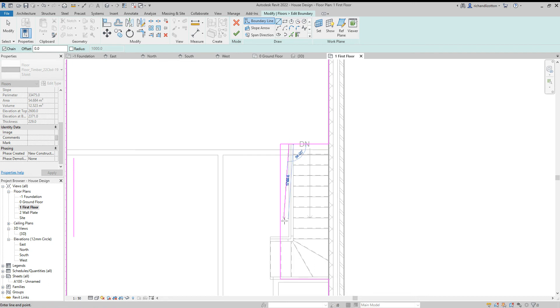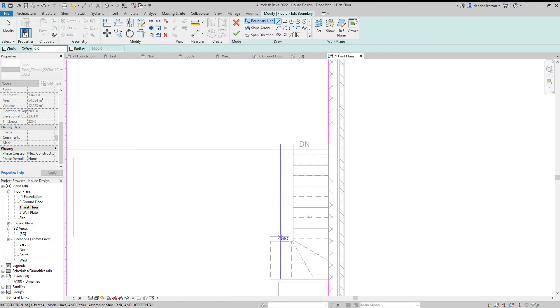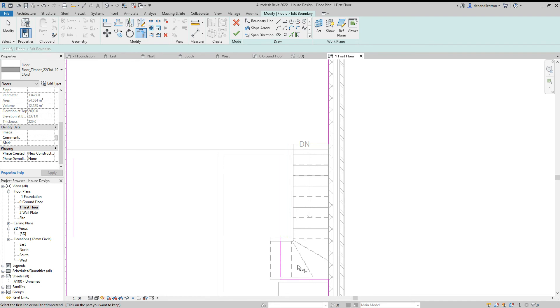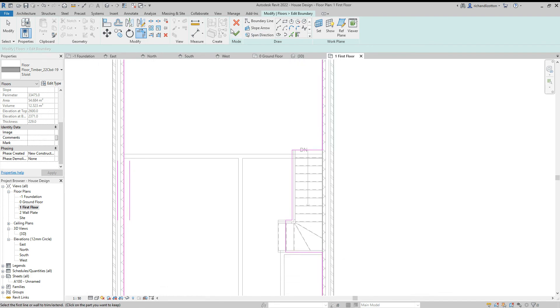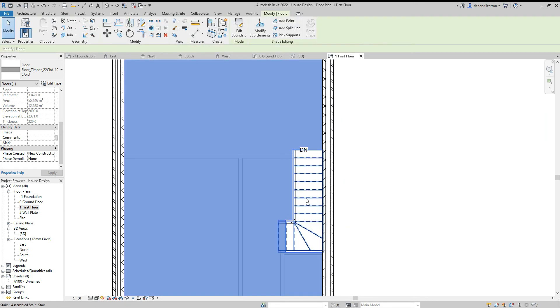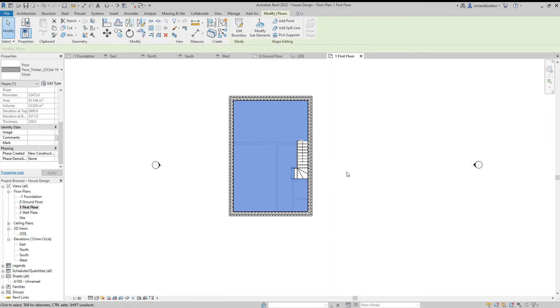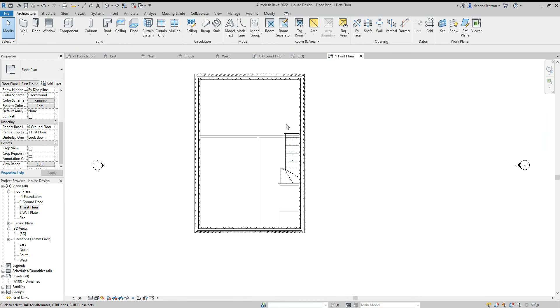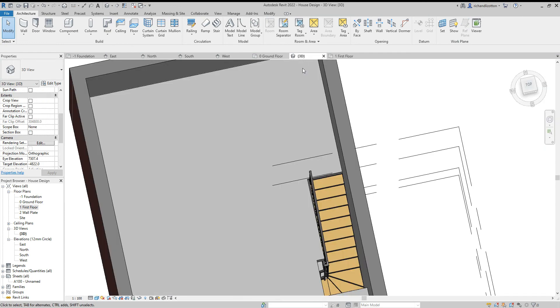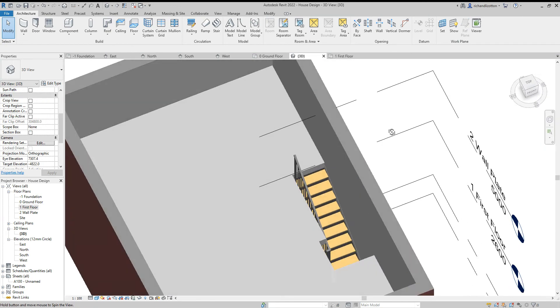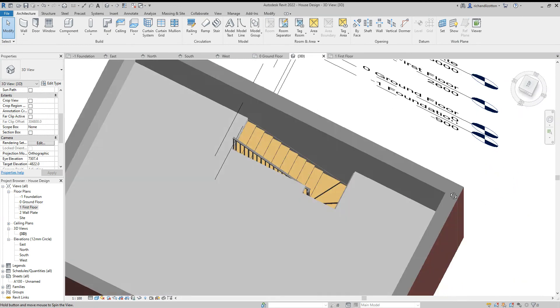I think what I'll actually do, just change it a little bit and do that instead. And use the trim command to tidy up those. Yes, there we go. And now when we look at it in our 3D view, it looks much neater and tidier.